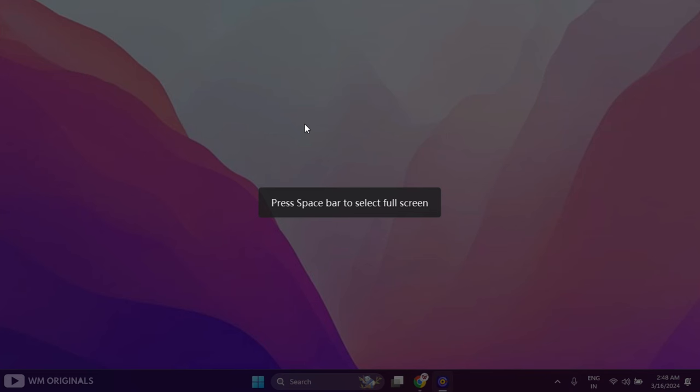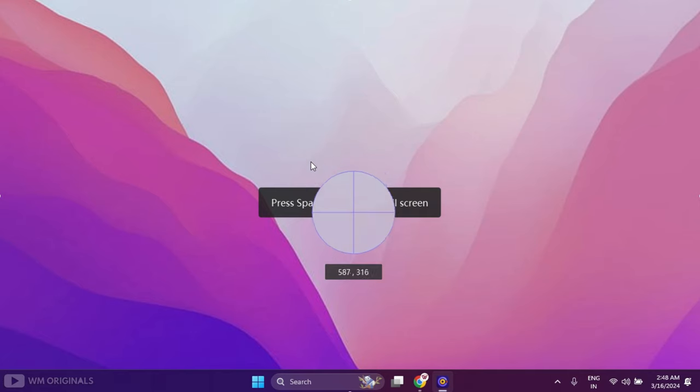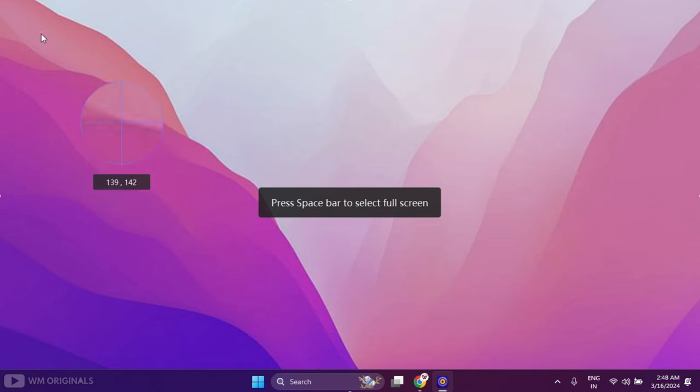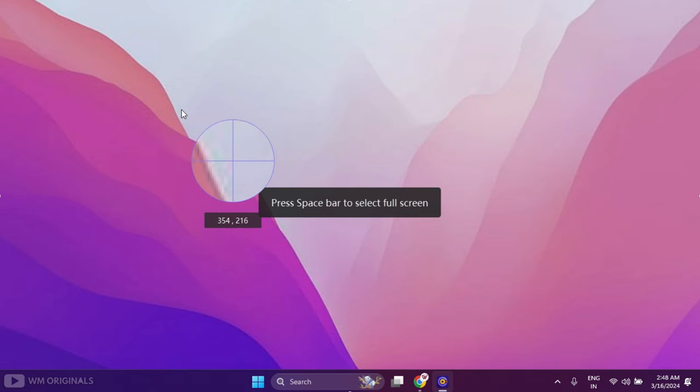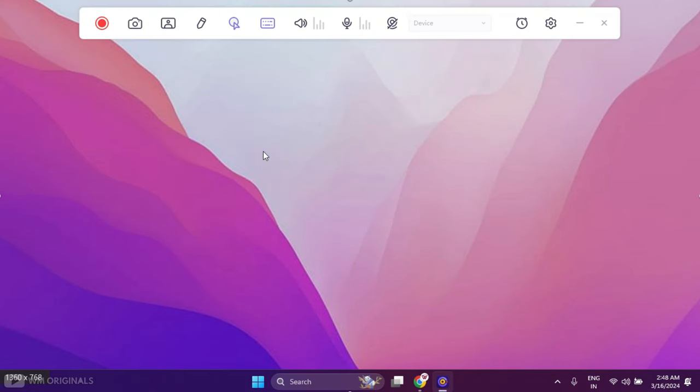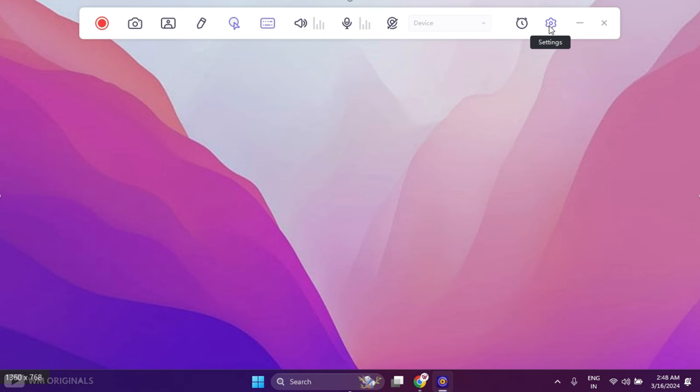Now here we can simply press space bar to select full screen or can also select custom area to record. Press space bar and it selects full screen. Now this pops up the screen recording panel at top. From here we can manage our screen recording. To get started, click on the settings icon.